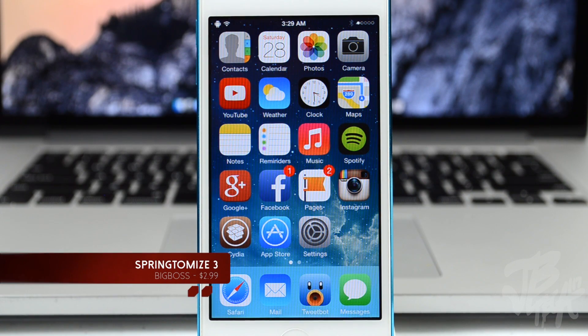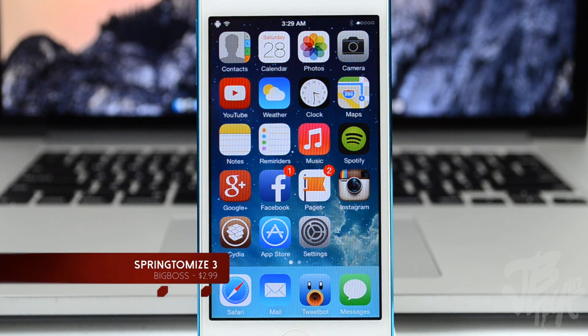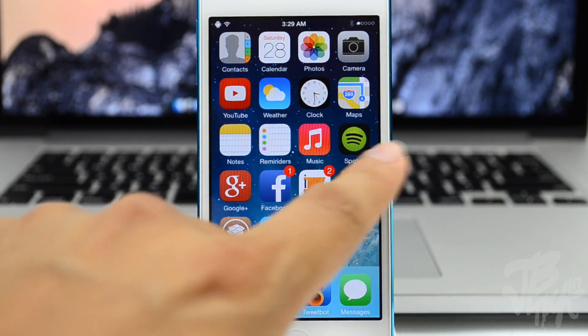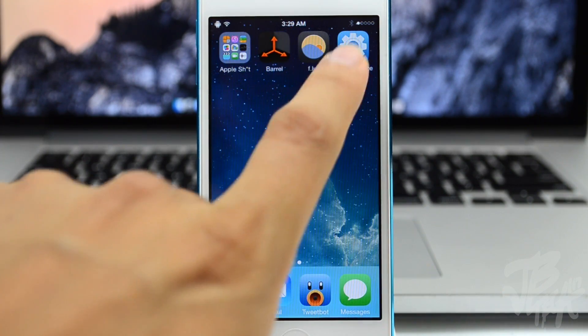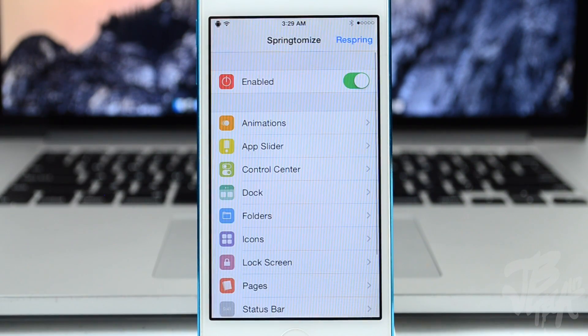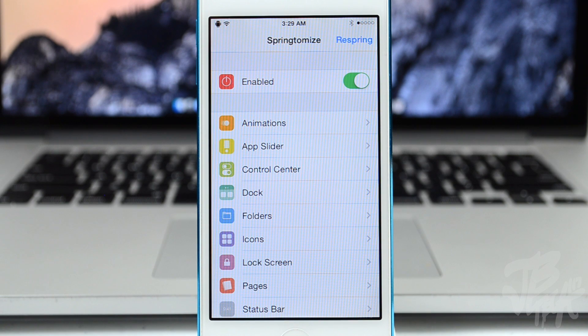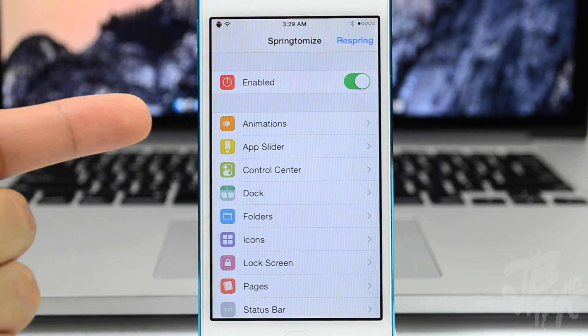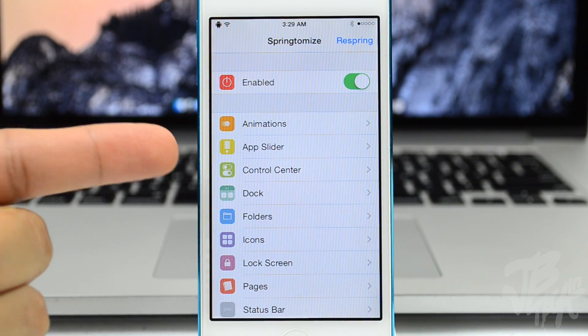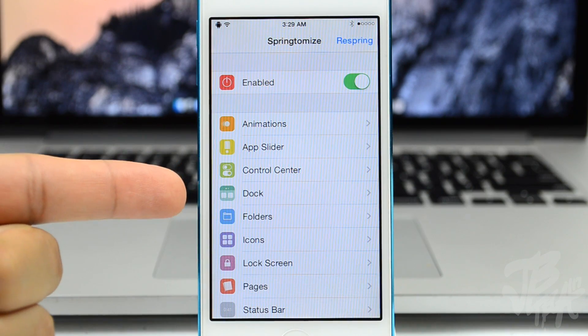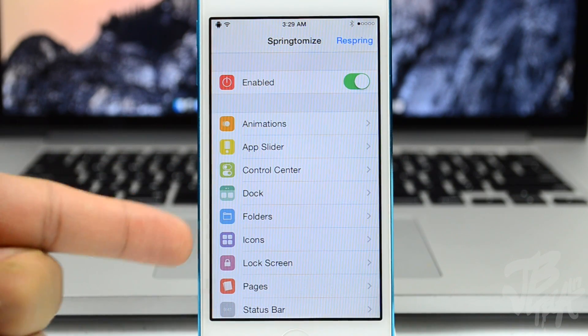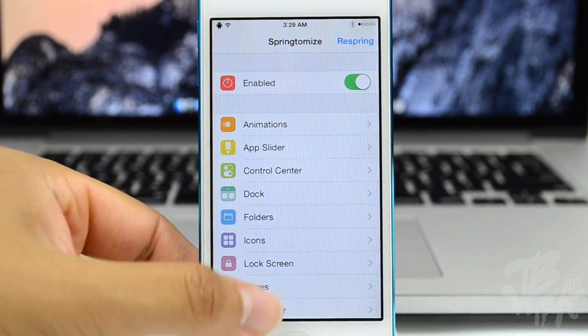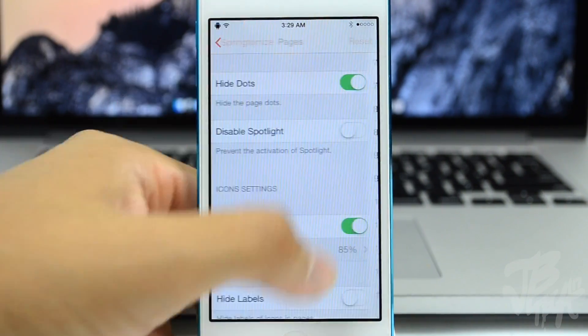Lastly we have Springtomize 3, which I think this is like overall one of the best tweaks. I'm a huge fan of Springtomize and you can actually pick it up for $2.99 in the BigBoss repo. What it is, it's basically the only tweak you will need. You can actually check out the full video down below in the description once again where I do an in-depth review of this tweak.